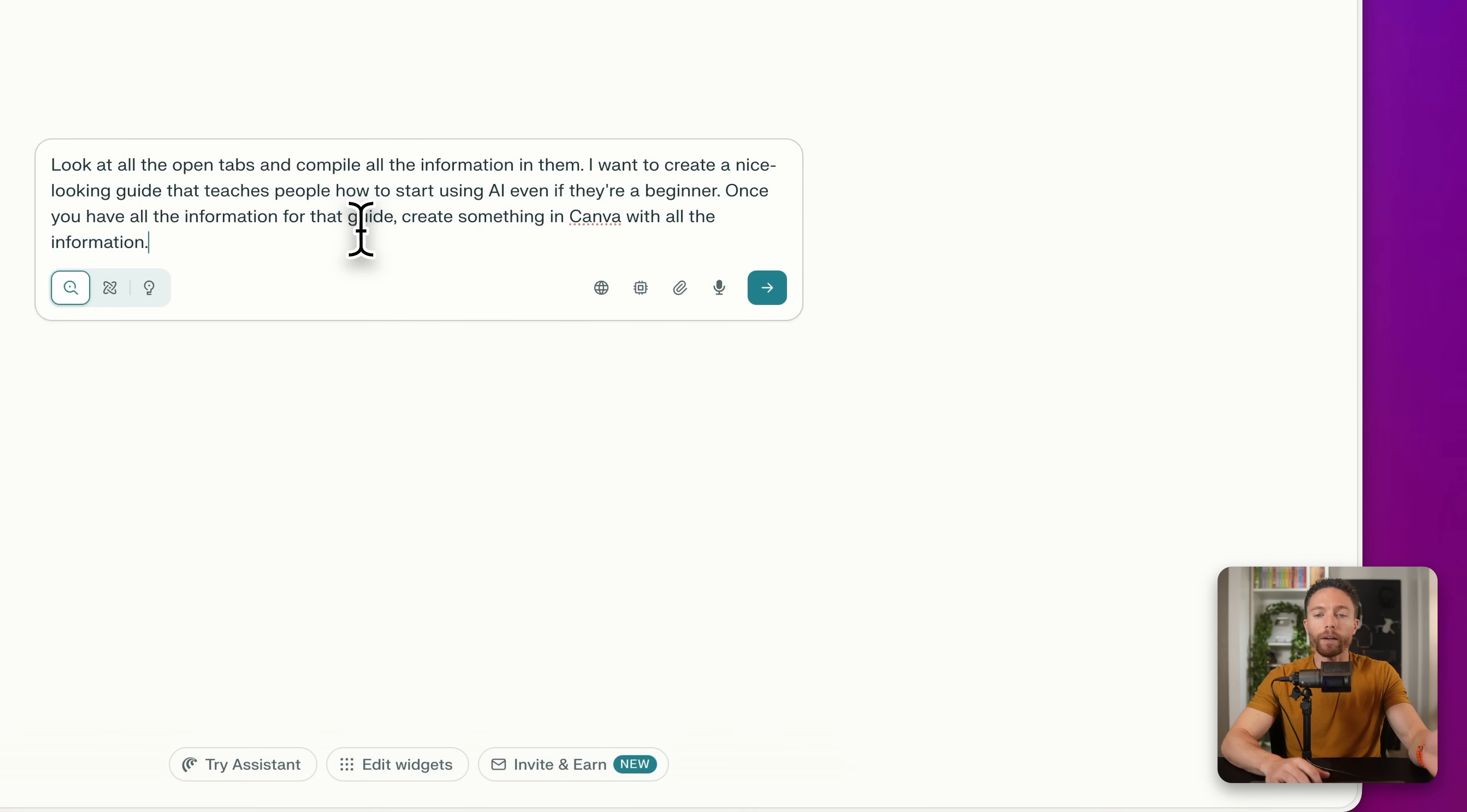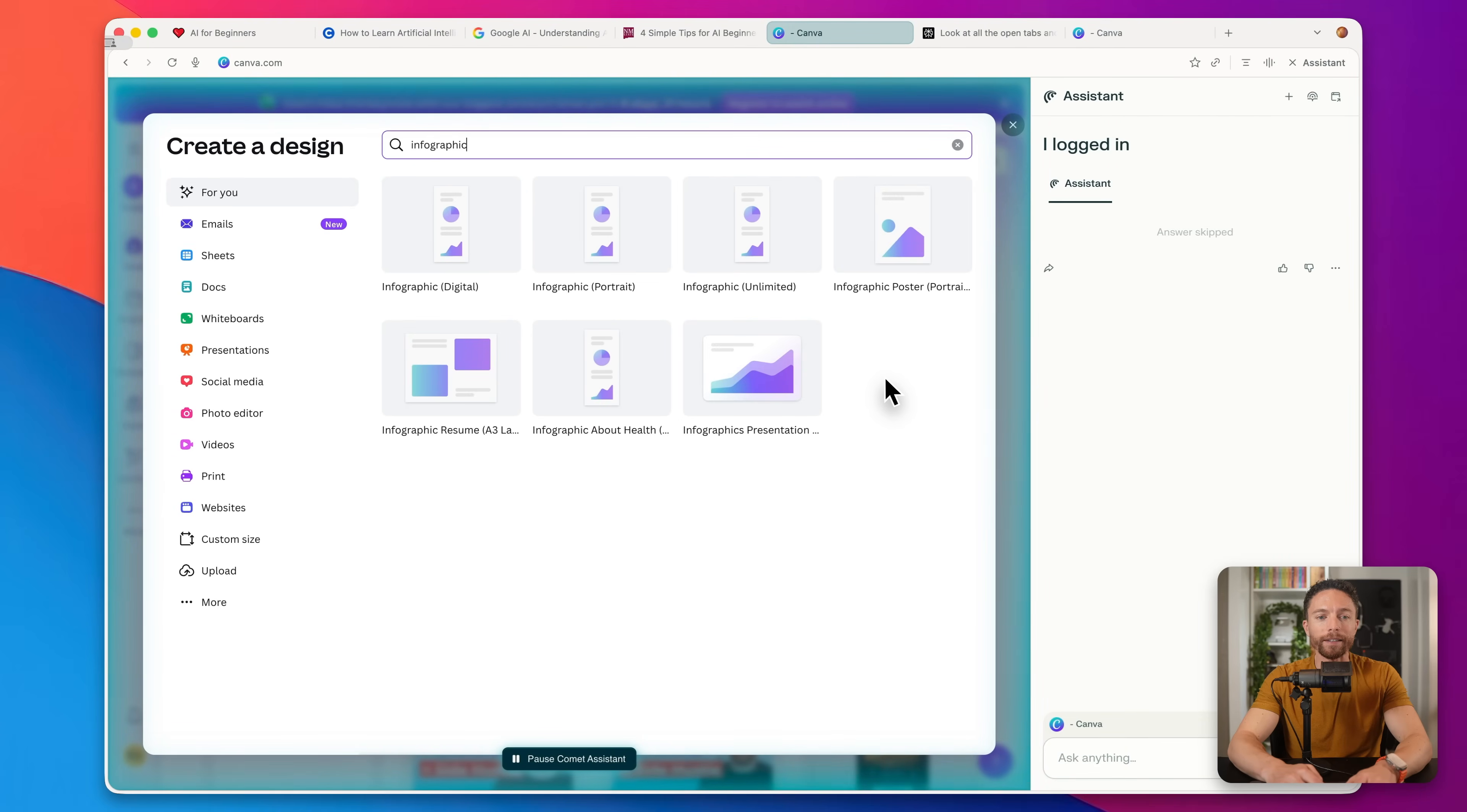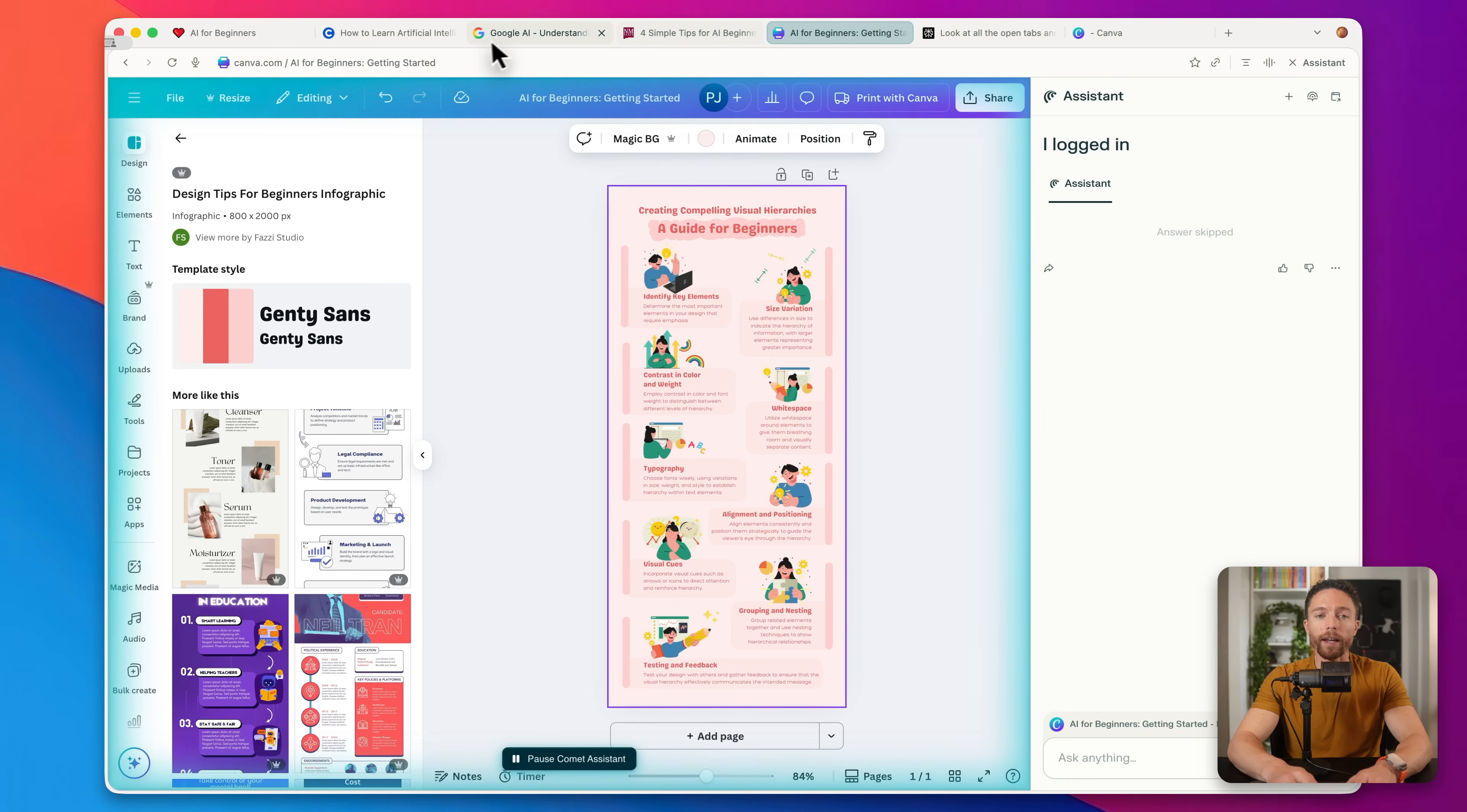So what I did here was I opened up four different tabs that have different articles about how to get started with AI for beginners. And I'm coming over to a new tab and asking it to look at all of that, compile all the information and create a nice looking guide inside of Canva. Now you can see it's actually working here, it is logged into my Canva account. So let me go ahead and click on this. You can see what it's doing. It is on my Canva account, it clicked on create a new design, it typed in infographic, it's choosing the right design. So here you can see it's now searching, it typed in beginner guide education, it's looking for a nice template to use. It then chose one of those templates, and it's going to start filling this in with all of the information and personalizing it to all the information that was gathered from those four tabs.